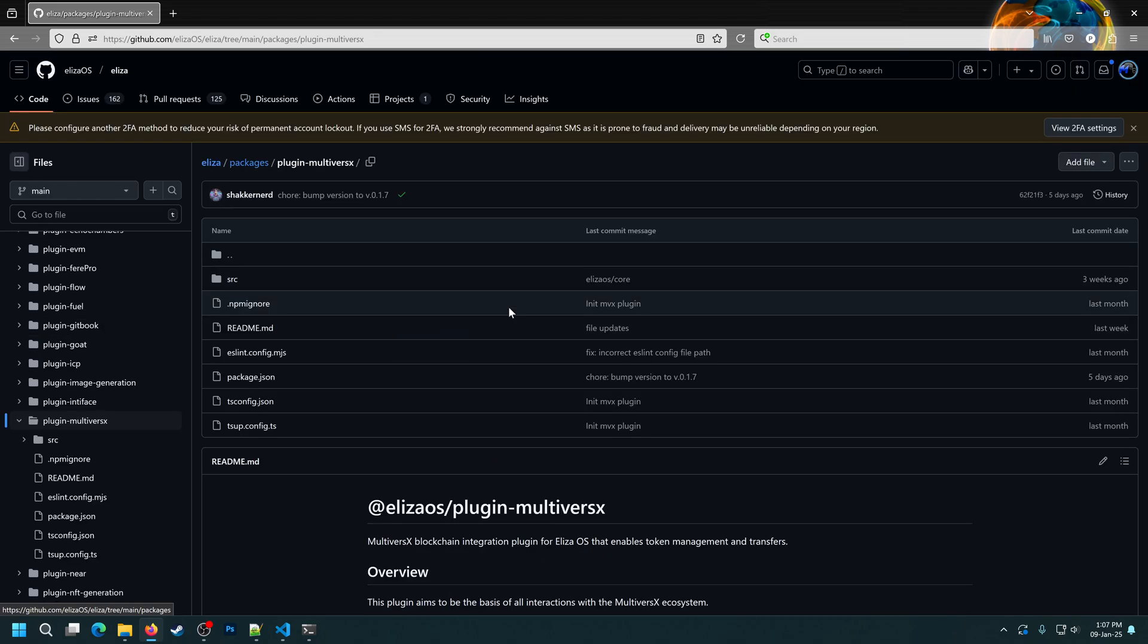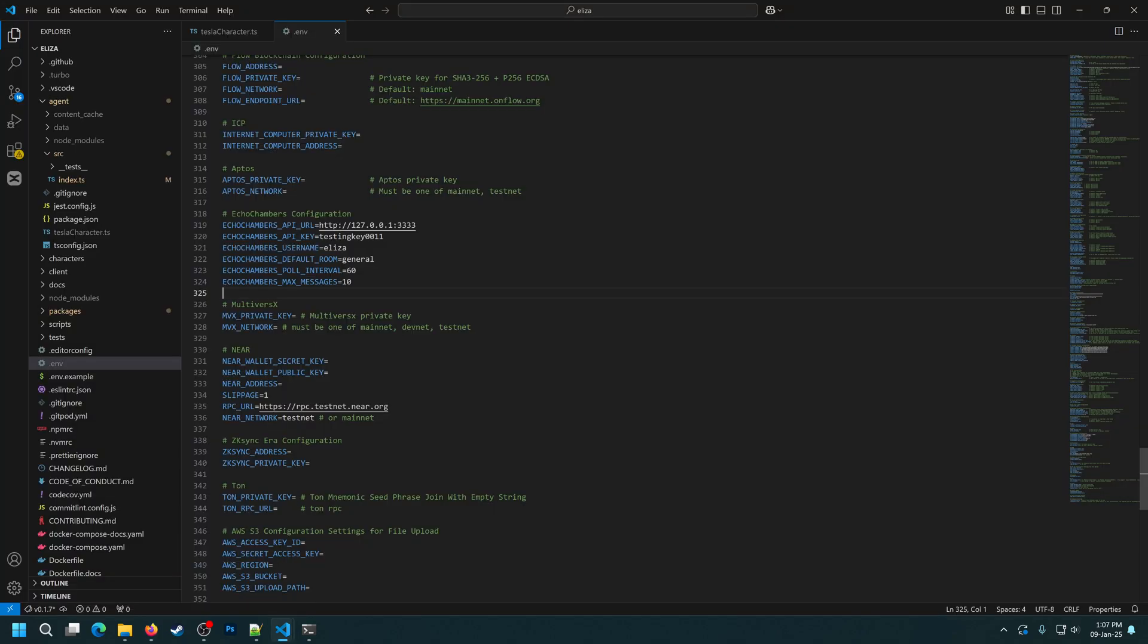Now, let's get back to our agent. First, to give it access to the MultiverseX blockchain, we'll need to configure the environment variables. For that, we'll go to the .env file. Here we have two variables that we need to specify: the private key and the network. For this experiment, we'll use the DevNet network and I'll also add the private key. I'll be back in a minute.